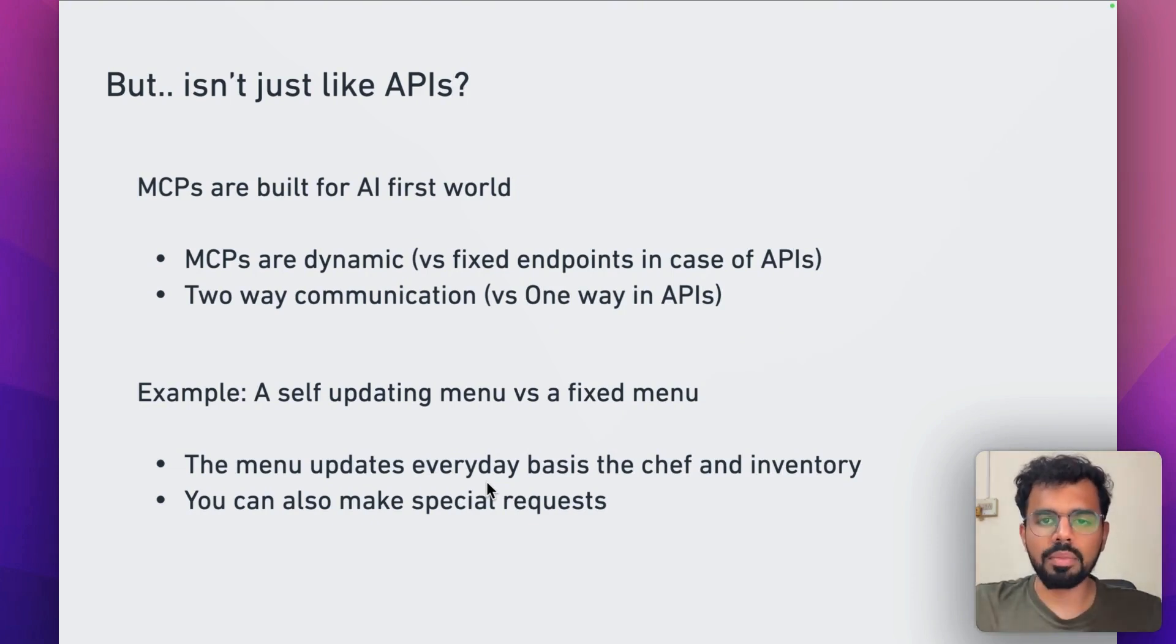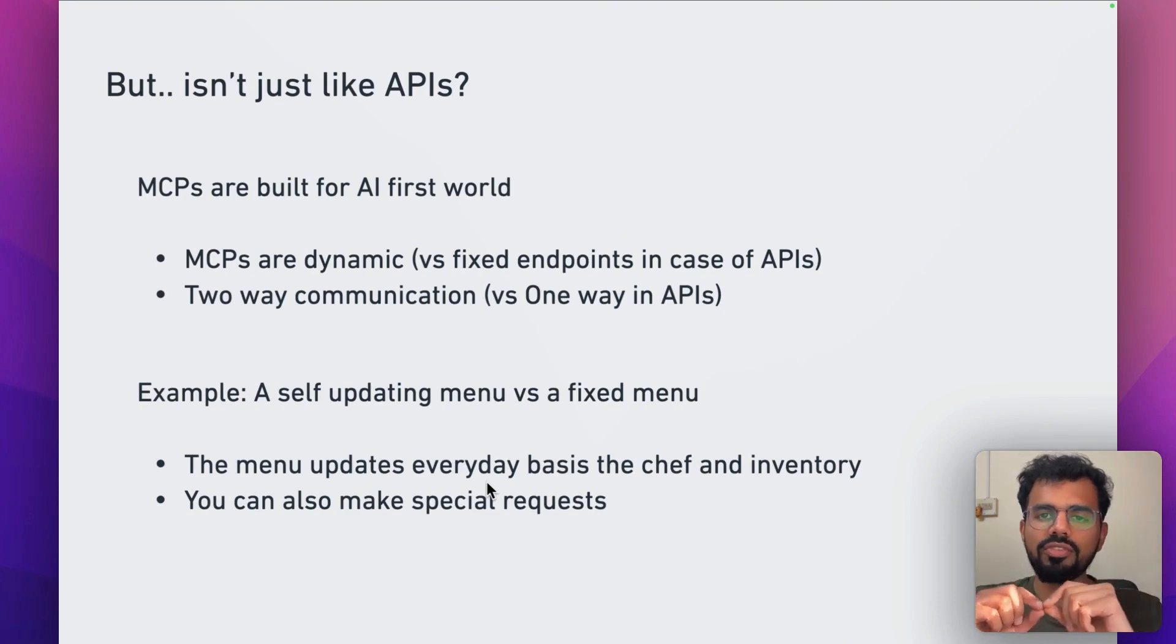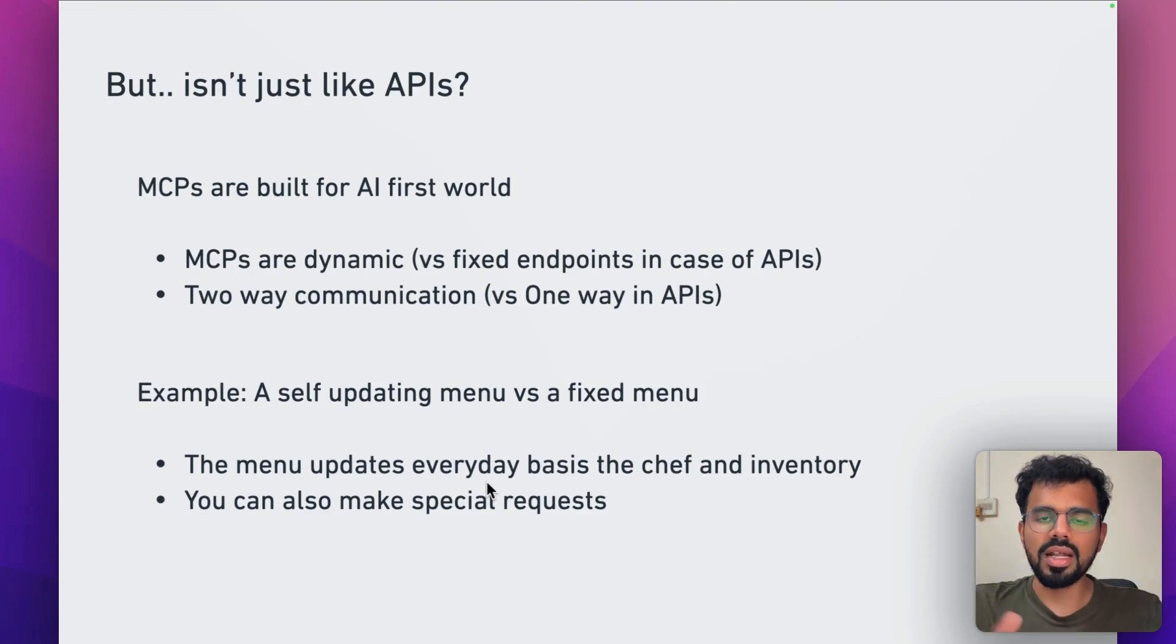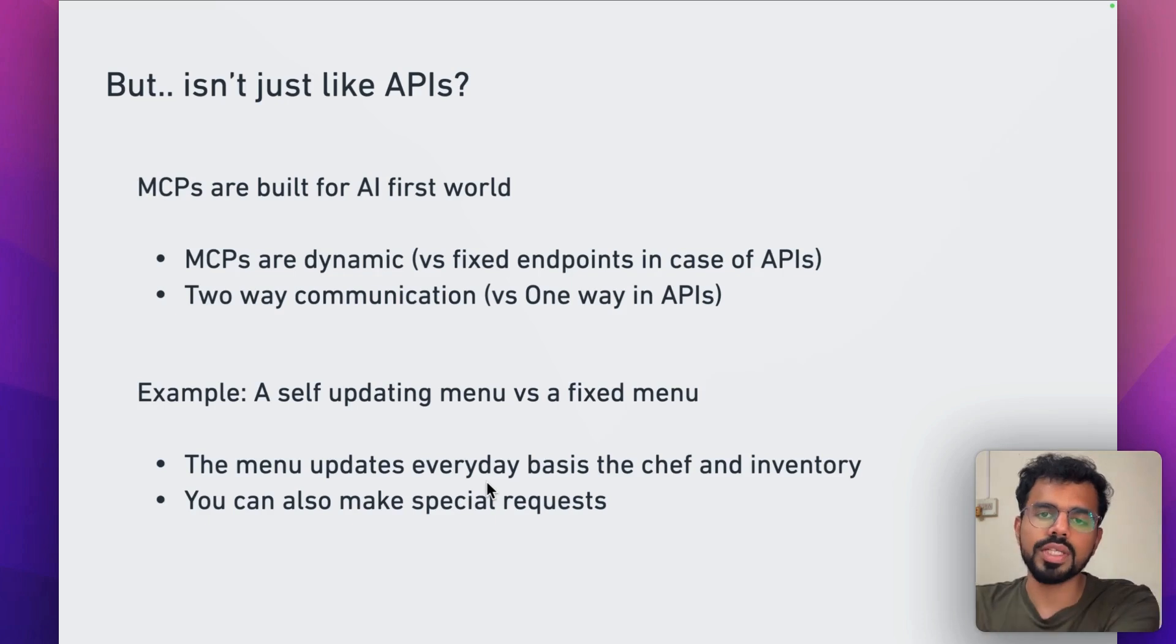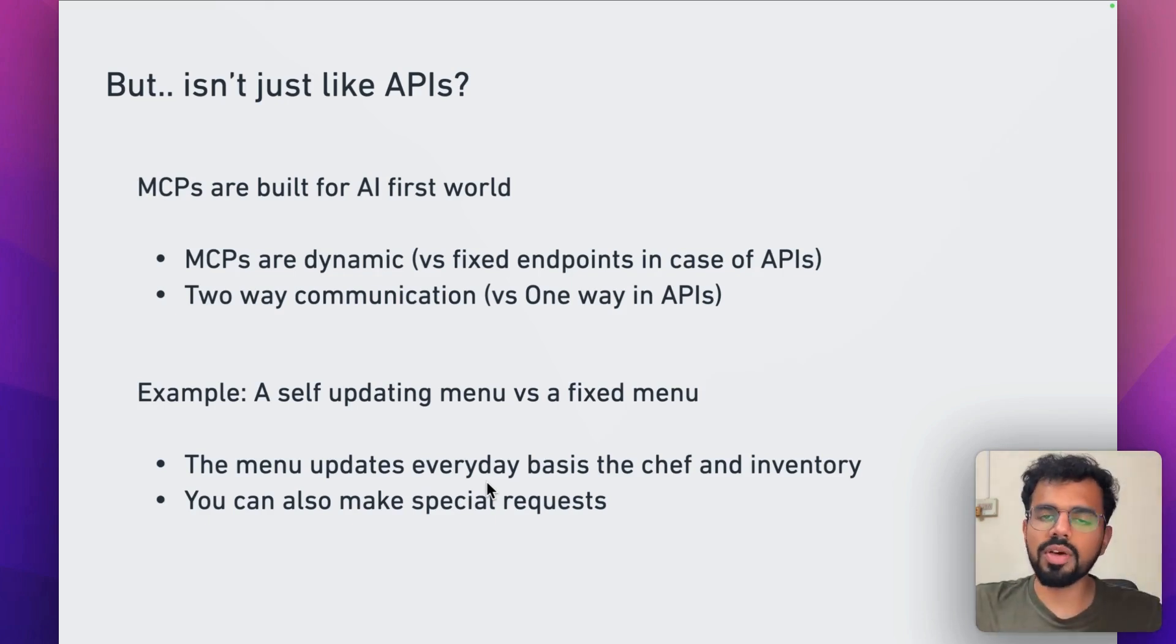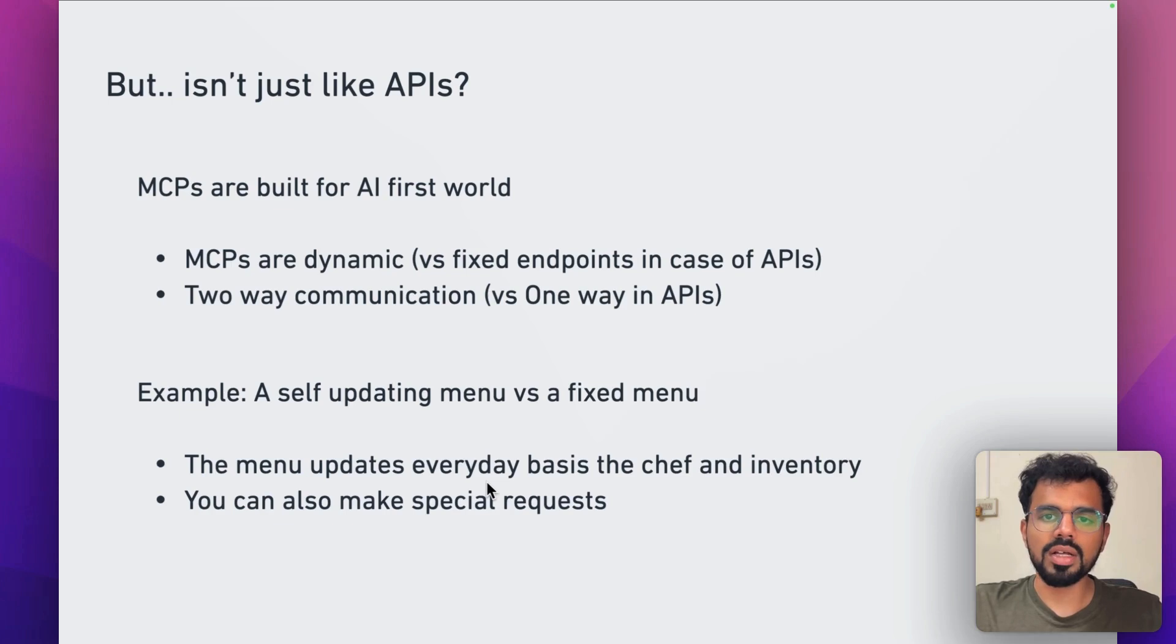MCPs are dynamic. What happens with APIs is in APIs, you have fixed endpoints. Let's say you are using Twitter's API. There would be a fixed API call that lets you post using that API, or there would be a fixed API call for making a comment. But with MCPs, this entire configuration is dynamic.